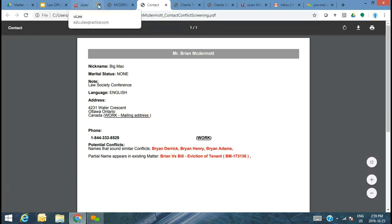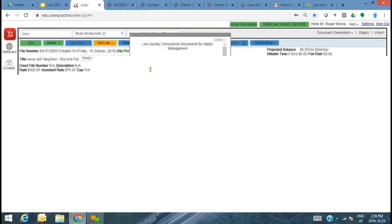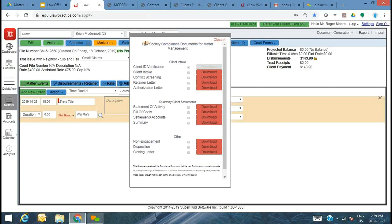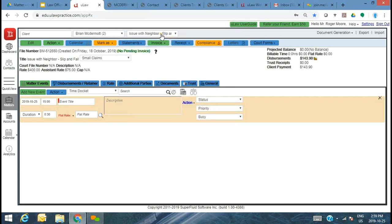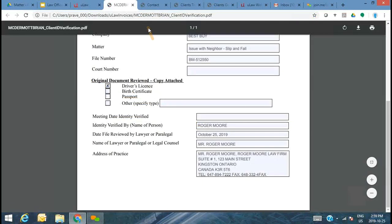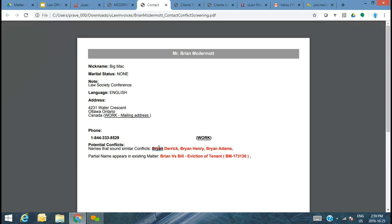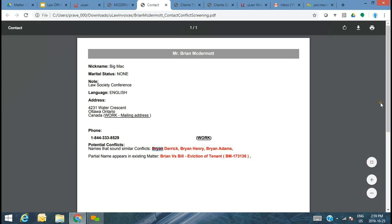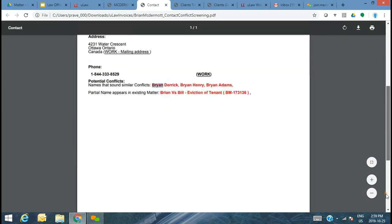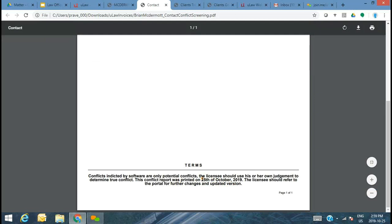It's also telling you instances of names that sound similar to Brian — smart enough to tell you all of that. What's more important is that the conflict screening document dates this document. So when you do a conflict check report — which is the next compliance document — you have that date stamp. We first did the client area verification. Next is the client intake form — a law society template that captures all the information about the client, including how they heard about you and all of Brian McTurman's details.